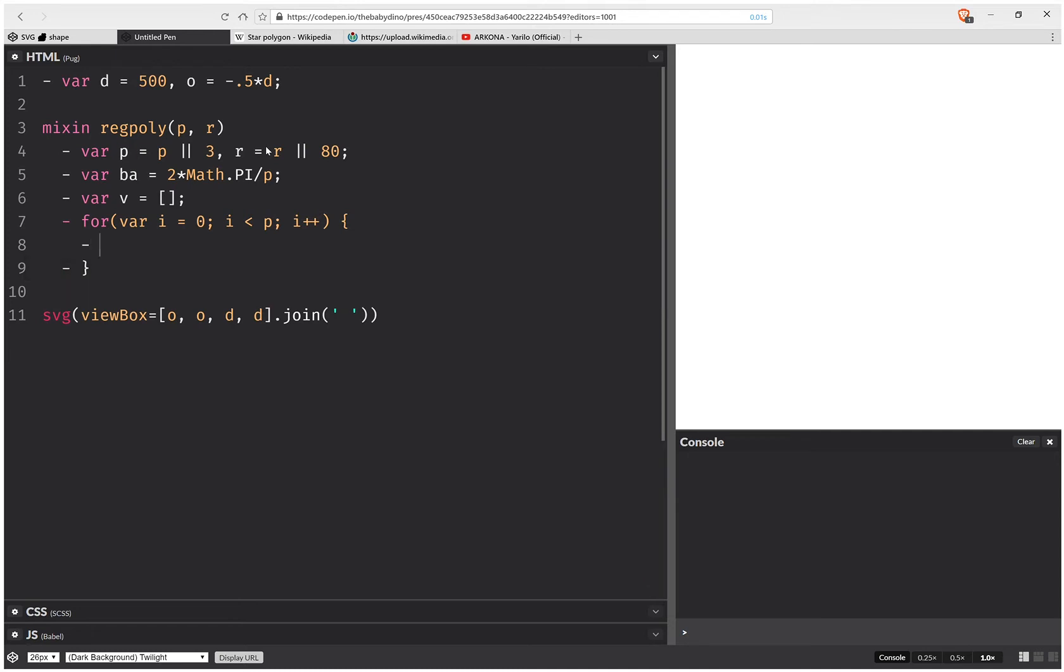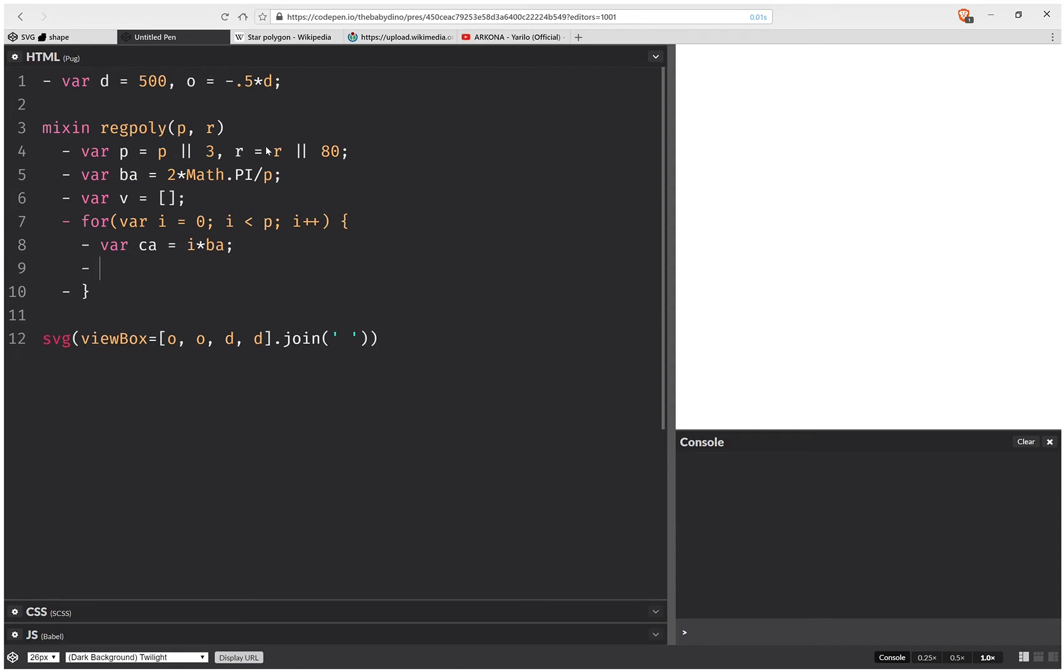Then I need to compute the current angle that each vertex is situated at. So the current angle of the current vertex point is going to be the index of the loop times the base angle. Then I need to compute the x-coordinate of the current vertex point. And this is going to be r times cosine of the current angle.